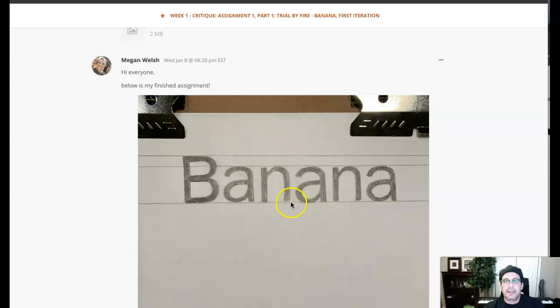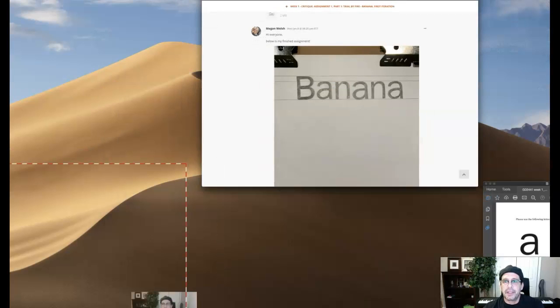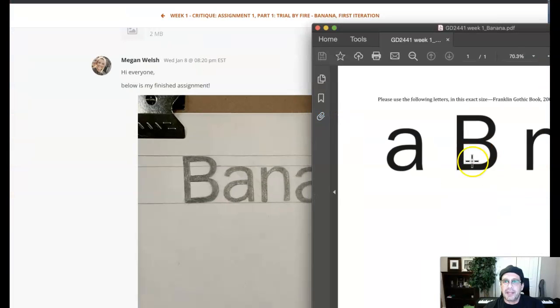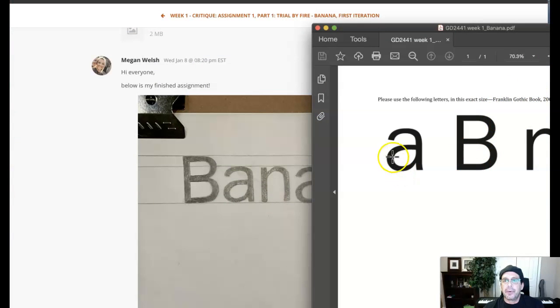The shapes are great. I think there's a couple of areas that we can create some improvement, mainly in the lowercase 'a' and the lowercase 'n'. Now Franklin Gothic has a variable stroke, so these are variable stroke weights.